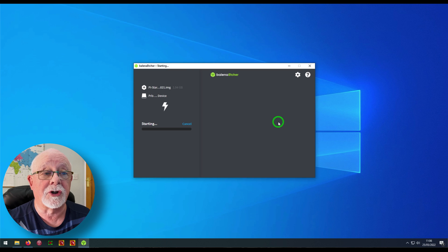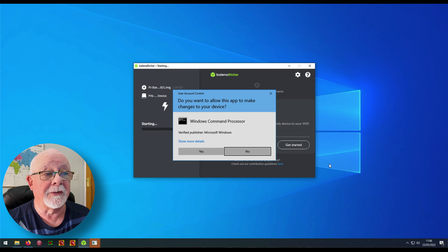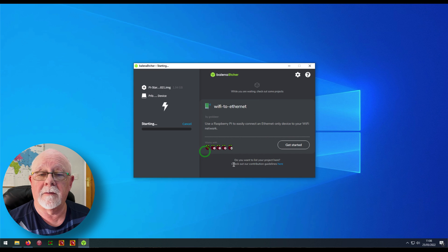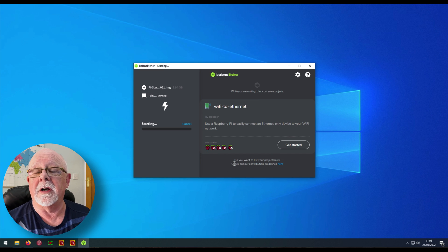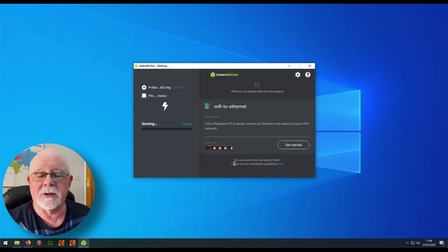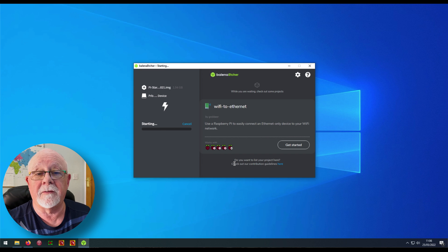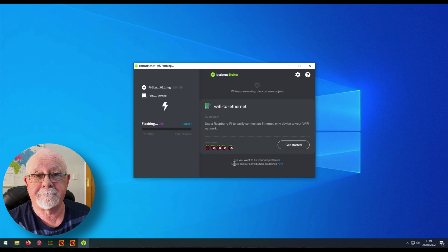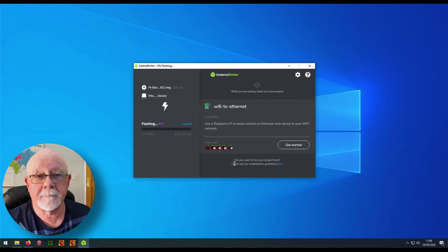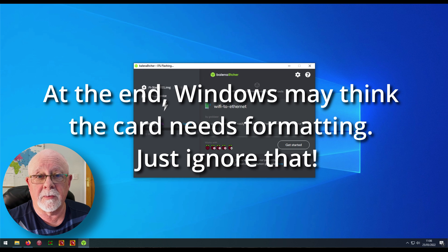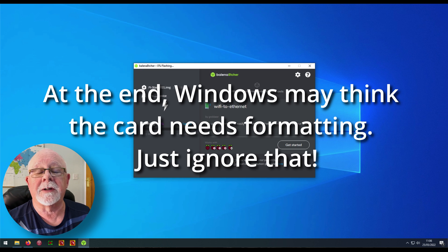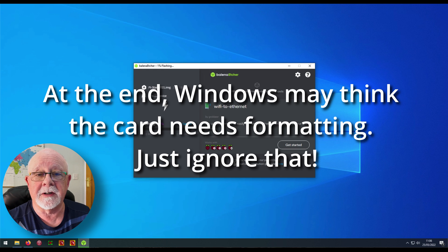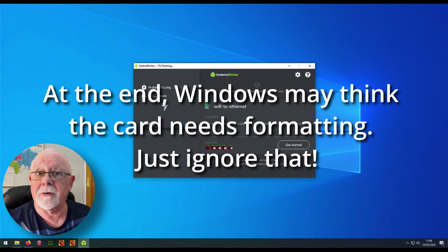It will just check that you really want to do this. Click yes and it will now flash the card and then verify it. And this is going to take anything up to 20 minutes. Again, depending on the speed of your machine, it might take shorter or longer. Once we've done that, we've actually completed the Raspberry Pi installation onto the SD card and that's our job done.